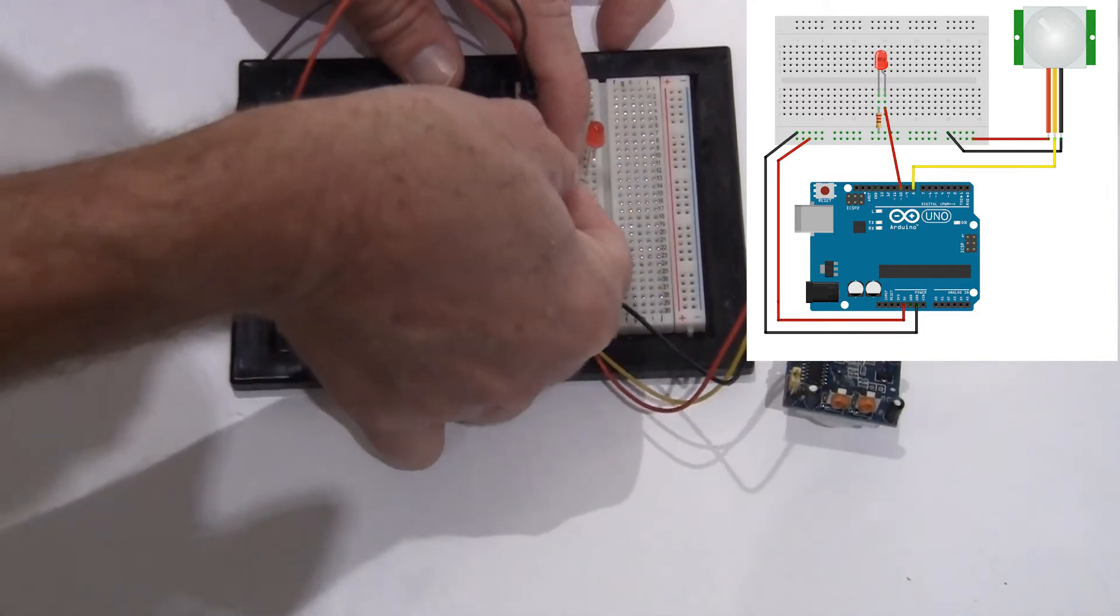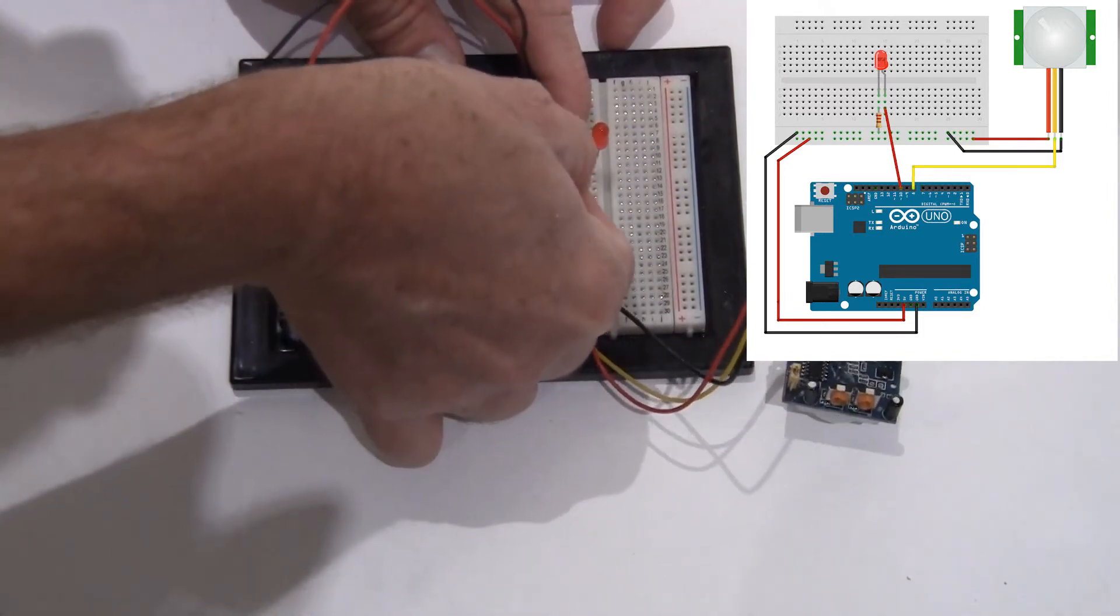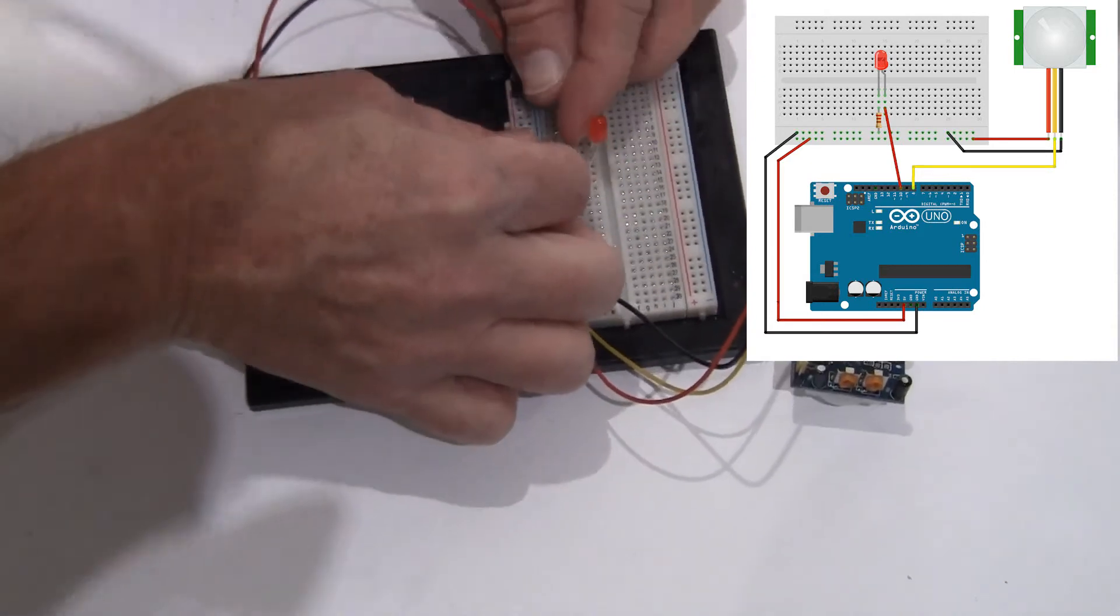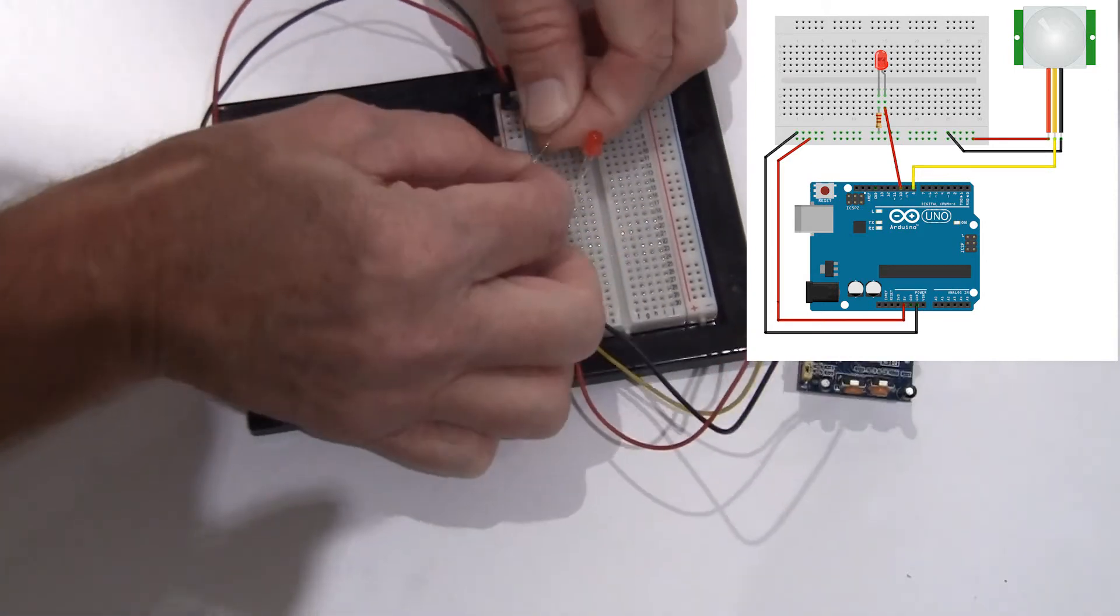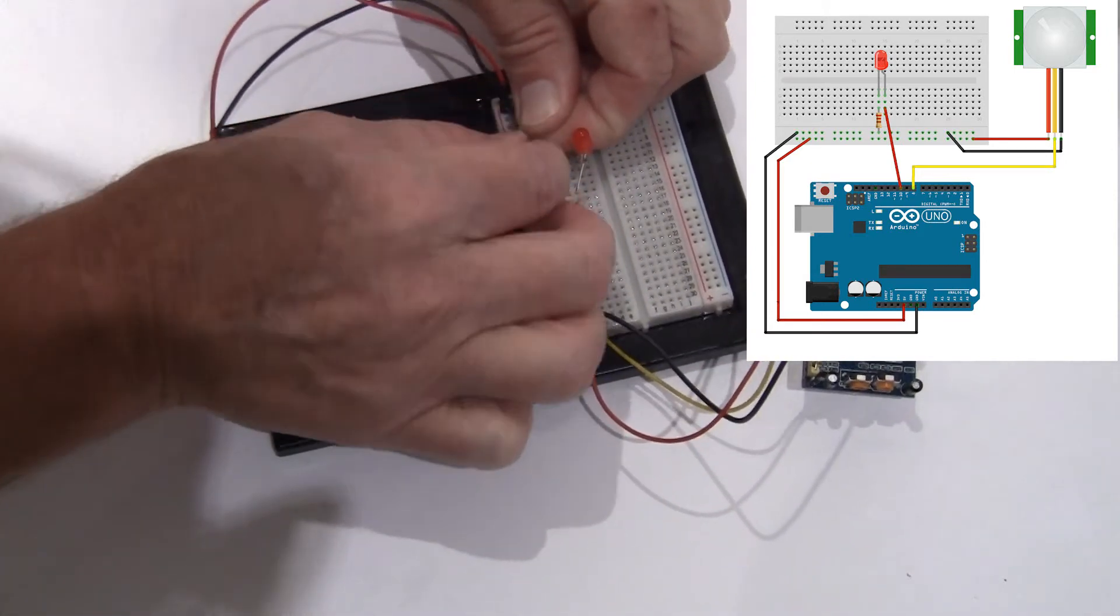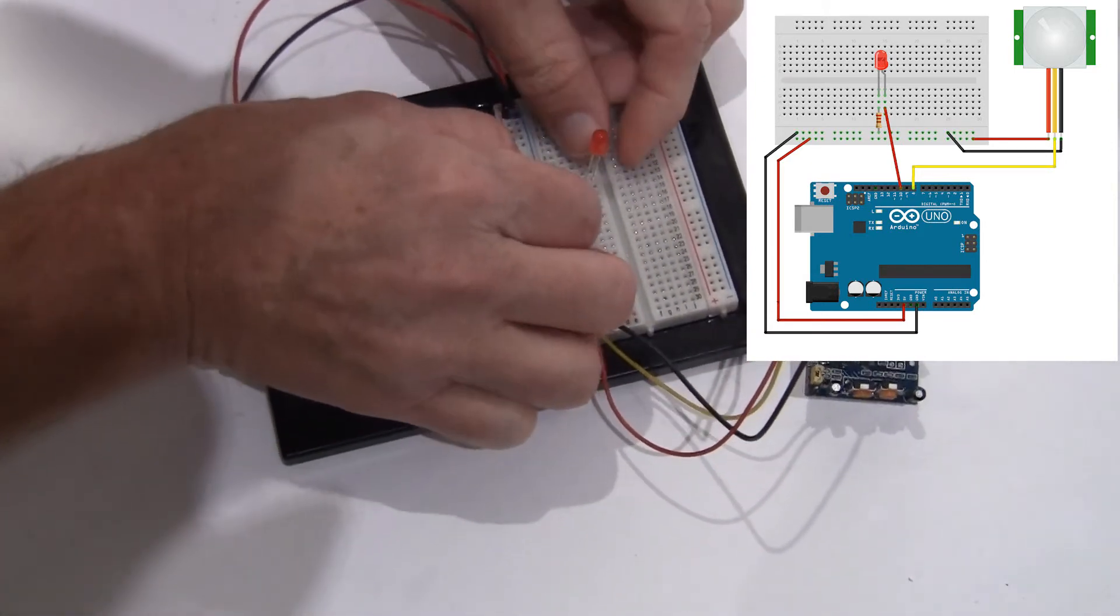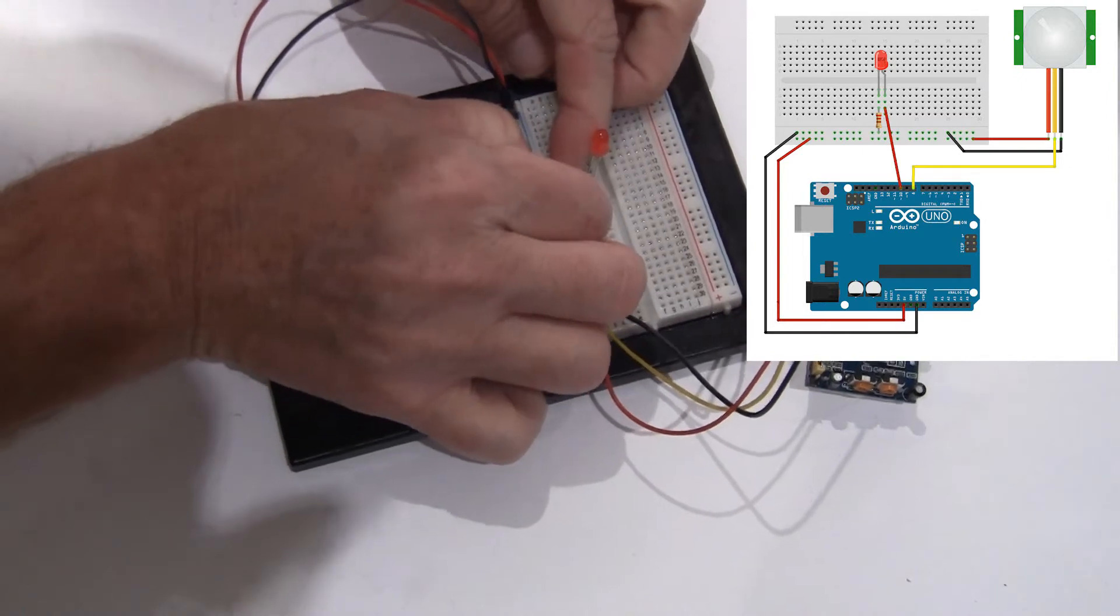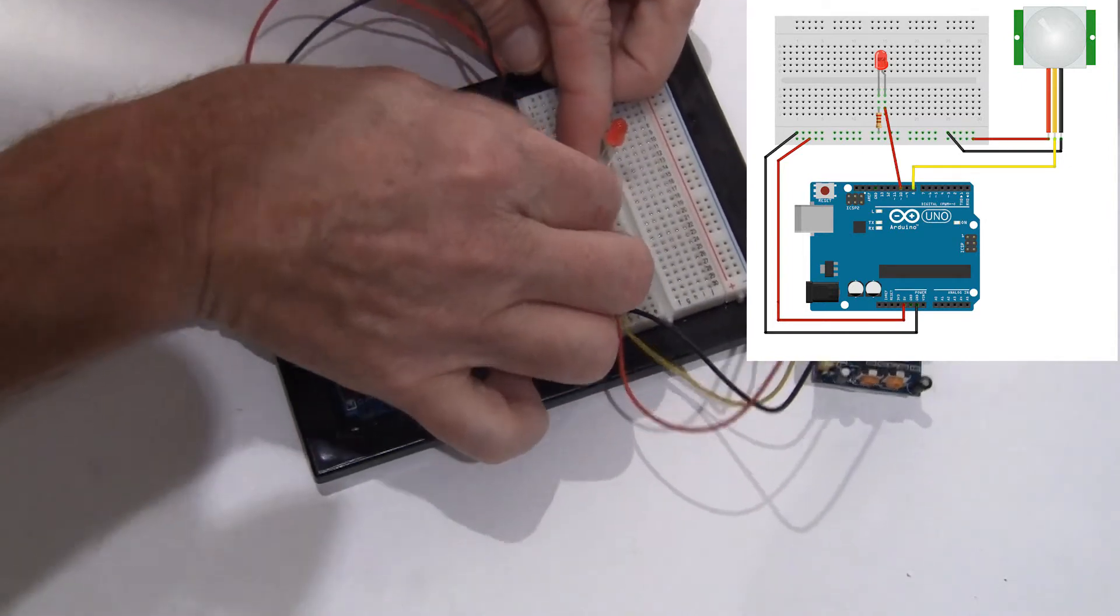I'm going to use this. Then we're going to take the negative side down to ground with a resistor. I'm using a 220 ohm resistor for this particular LED.